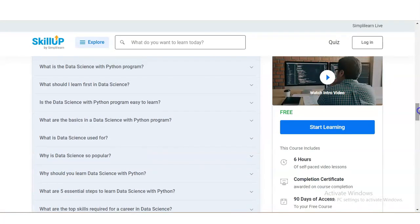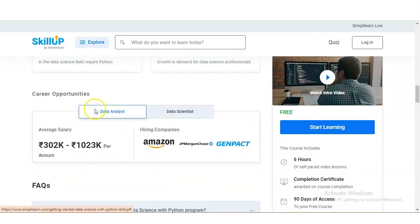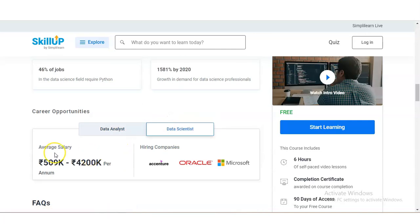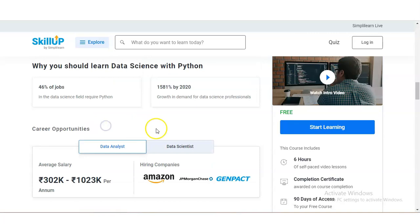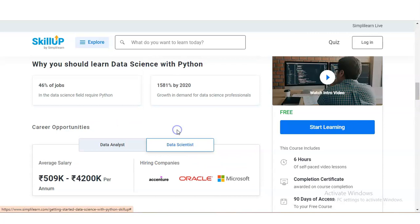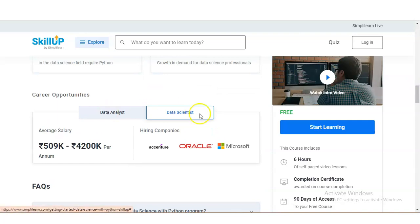The average salary of a data analyst is around 302k, or approximately 10 lakh in Indian rupees. For a data scientist, the package ranges from 5 lakh to 42 lakh per annum — a very good package. Companies hiring for data analysts include Amazon, JP Morgan, and Genpact. For data scientists, you can see companies like Accenture, Oracle, Microsoft, and many more. These are some of the career opportunities available.